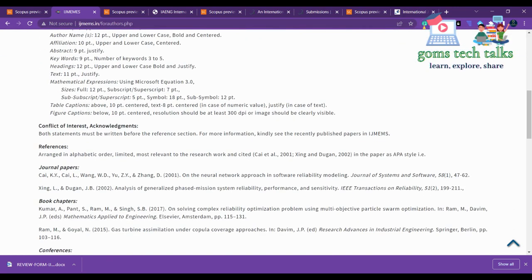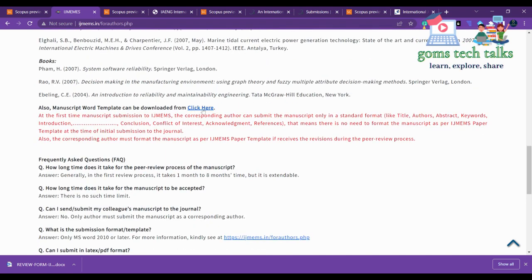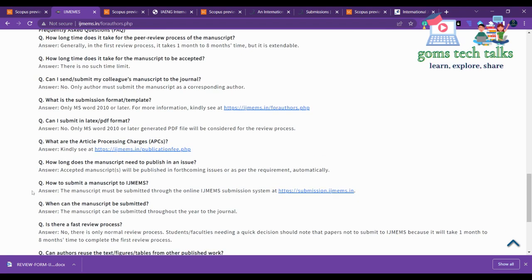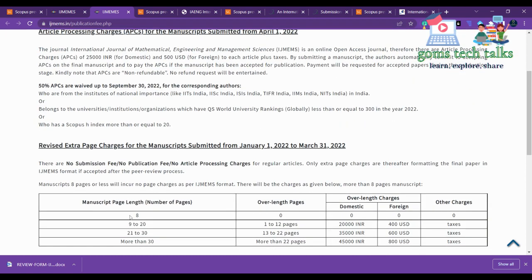You can download the template from here. You can find more information here as well, including the article processing fee. The important thing is: if your article is below or equal to eight pages, there are no processing charges and no submission charges for regular articles.